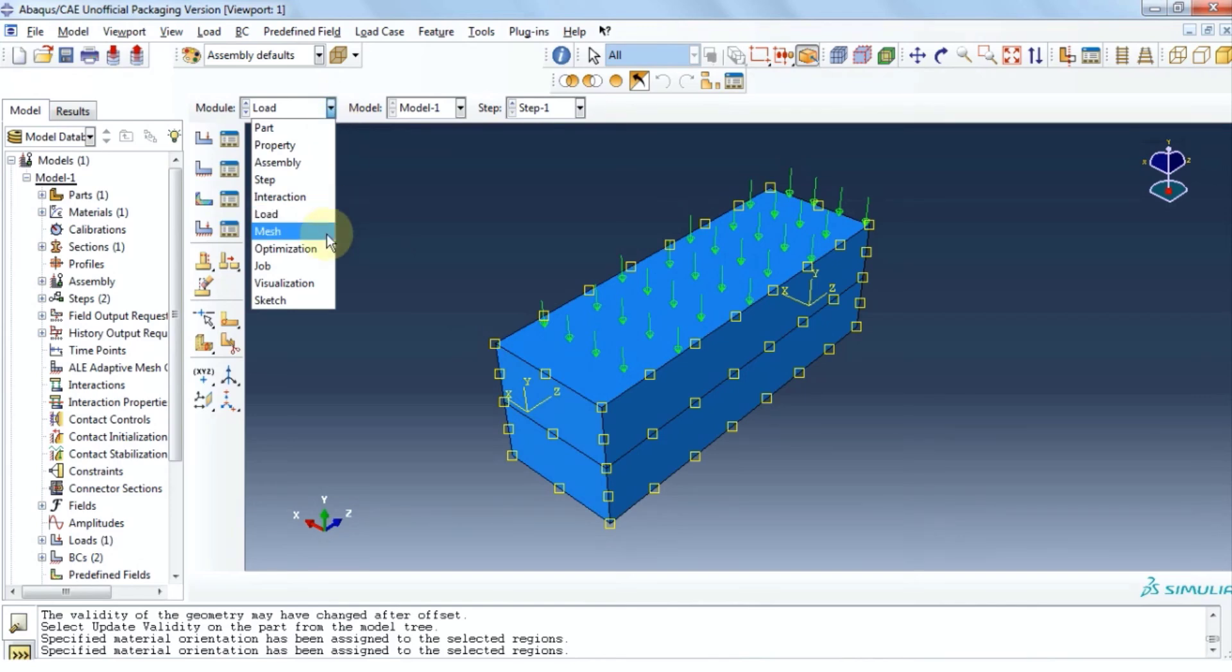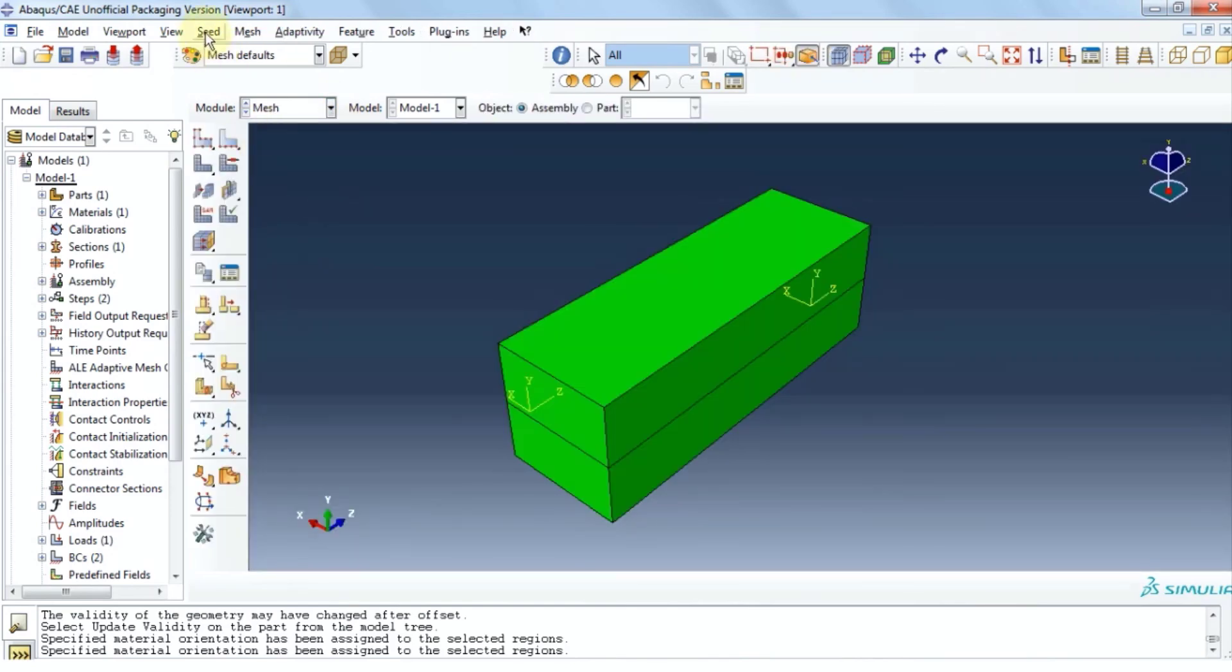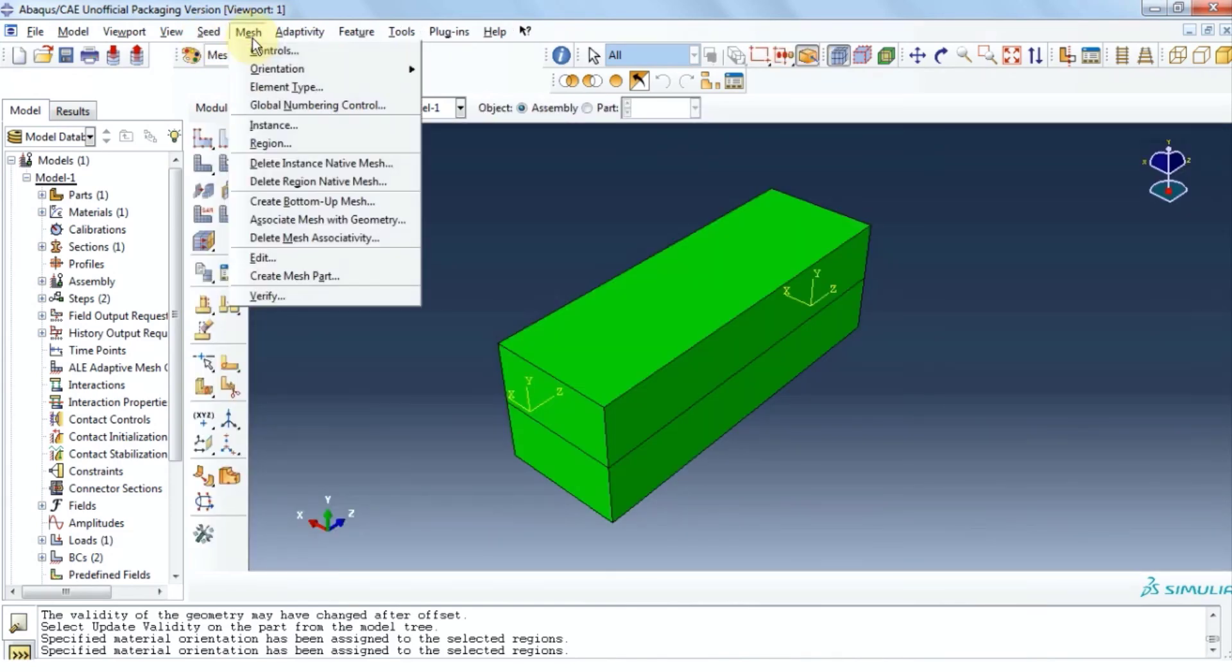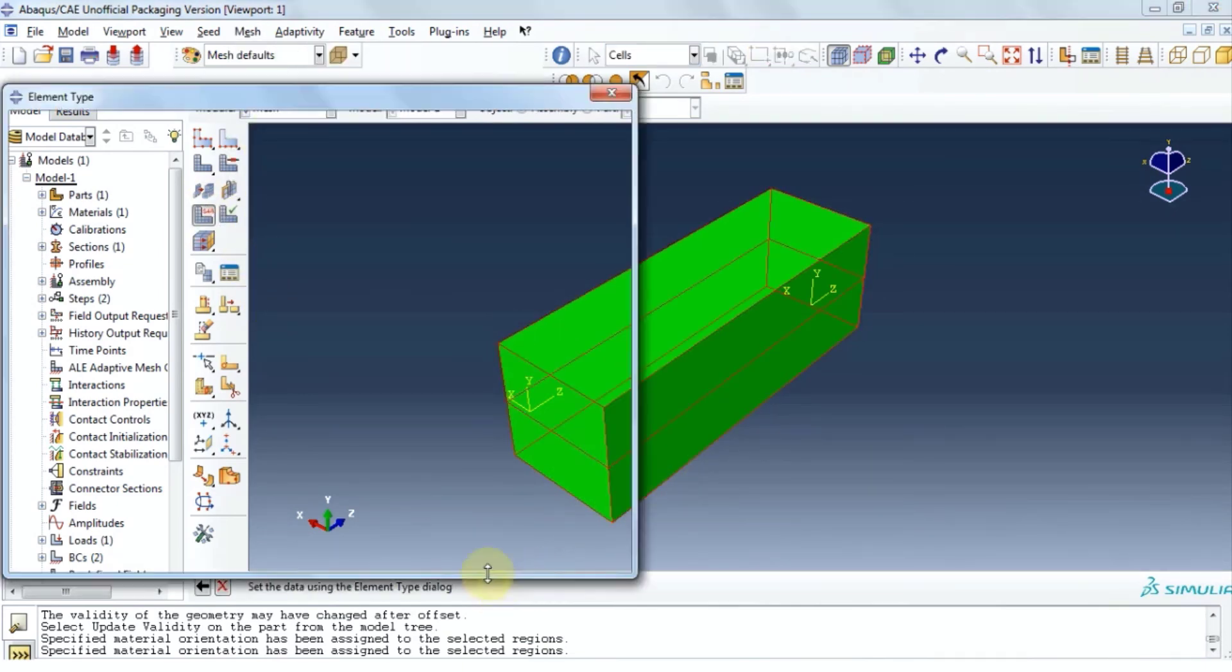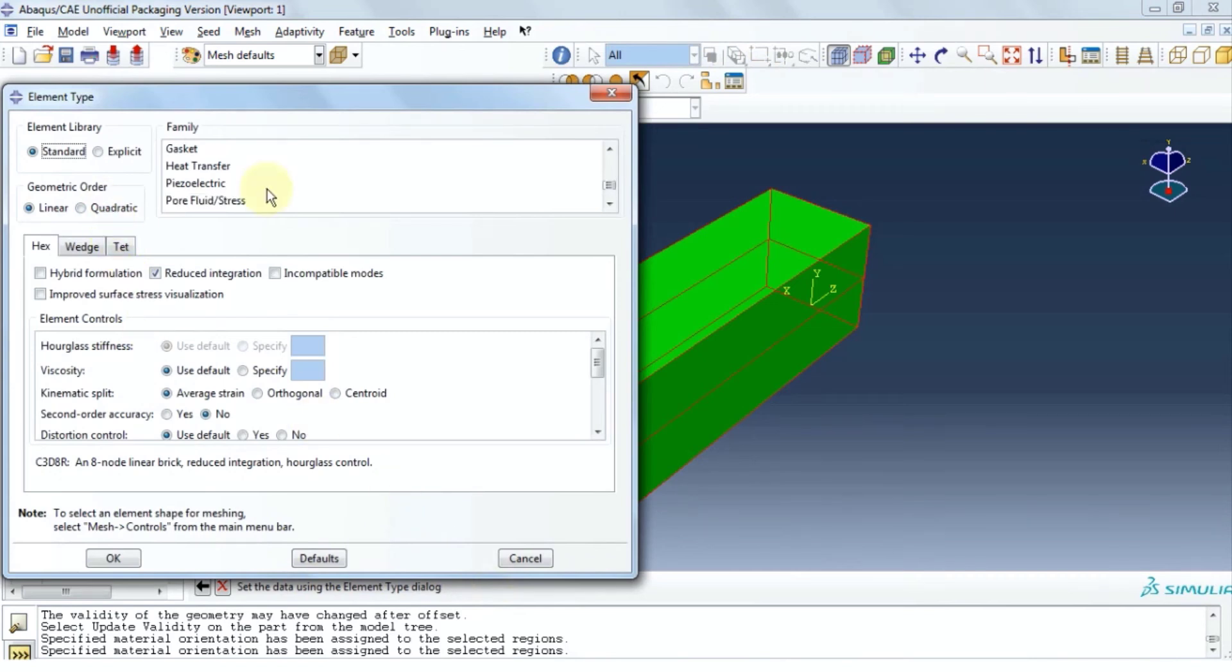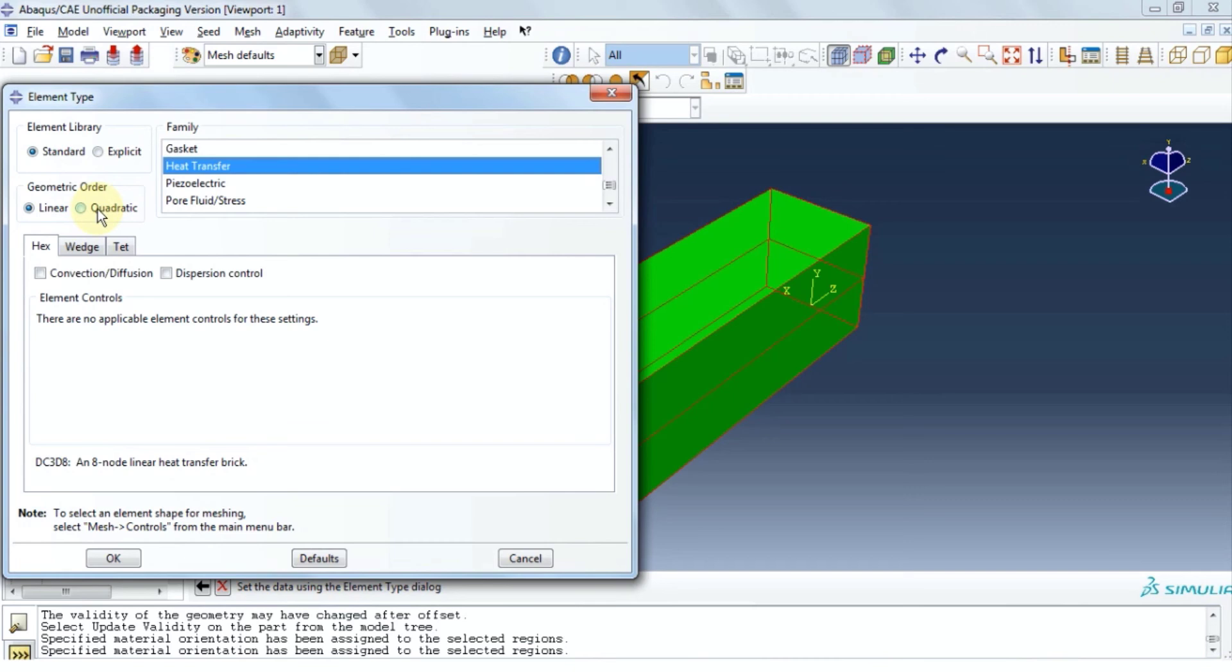Let's move on to mesh module. Click mesh. Click element type and select both top and bottom layers. Under family, select heat transfer. Always remember that for a more precise solution, we can select a geometric order of quadratic. But here we will continue with linear. As this example is only for demonstration on how to solve a problem. Click ok and then click done.